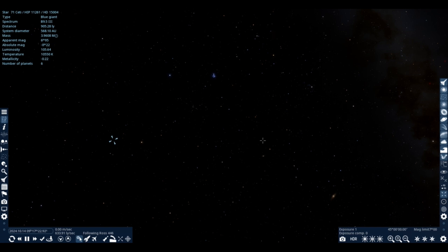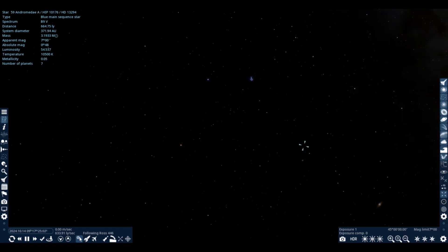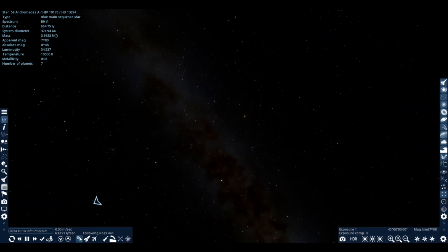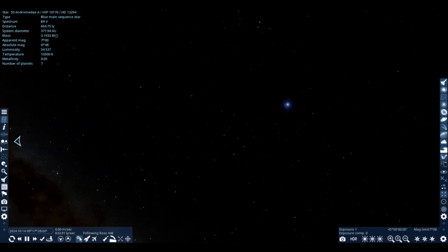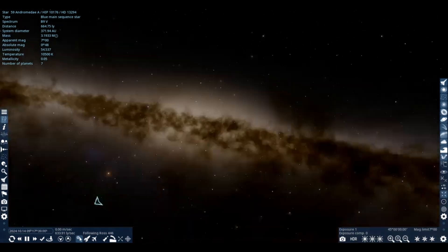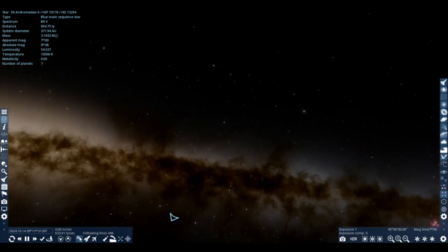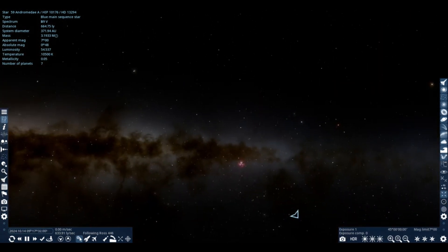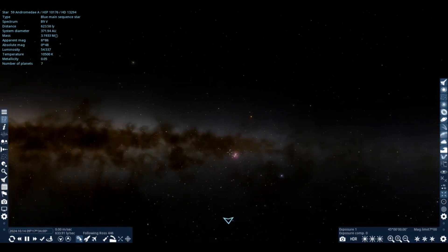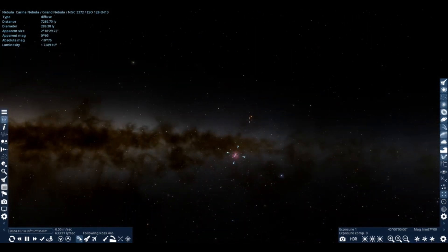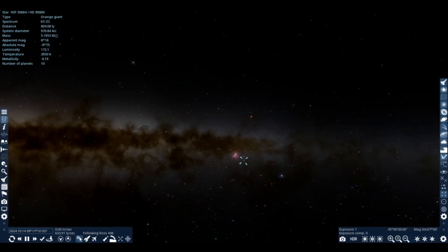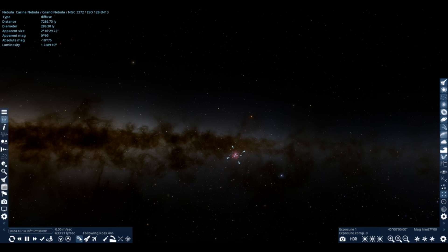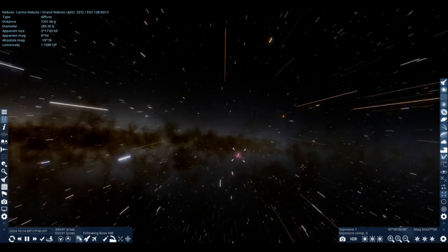What's up everyone, welcome back to my YouTube channel. Today I'm in the middle of interstellar space in the middle of nowhere in Space Engine, because now I'm not doing a showcase video or exploring random nebulas. Today I'm going to start reviewing all of the star spectra main sequence stars.